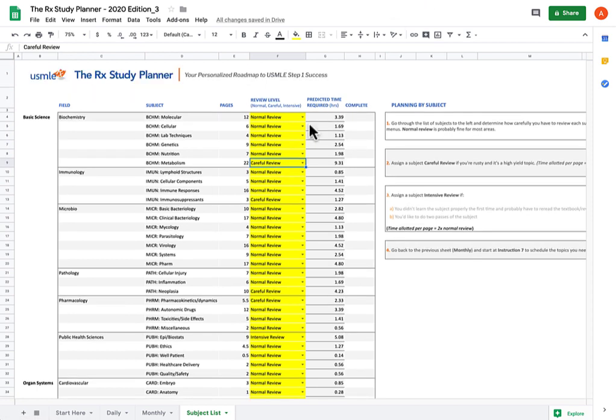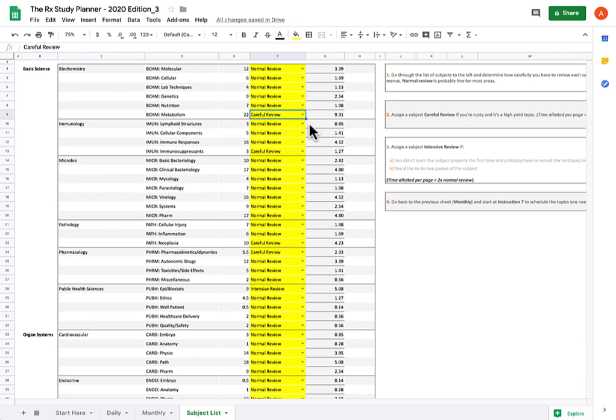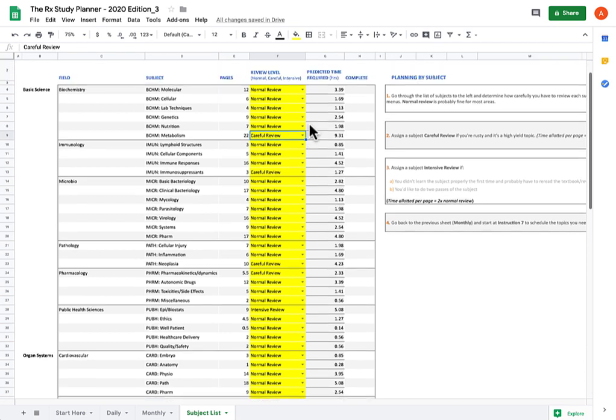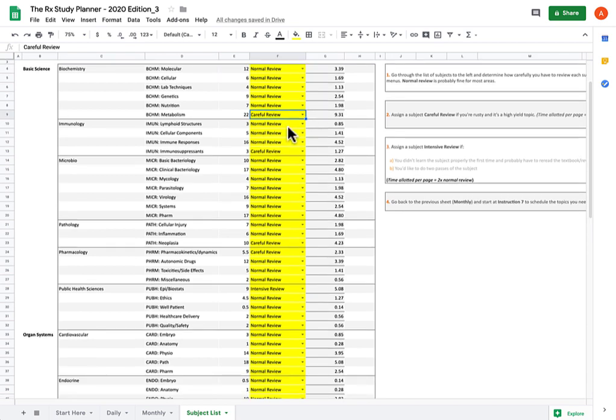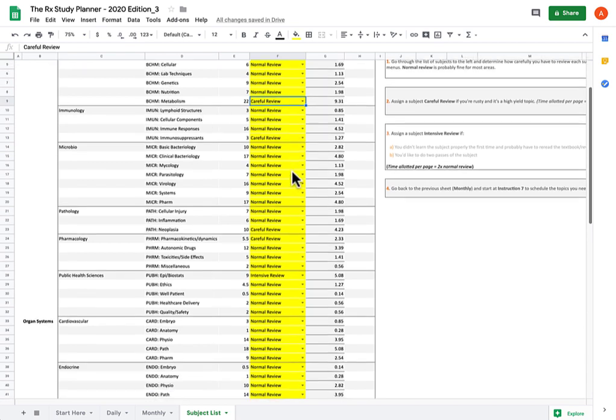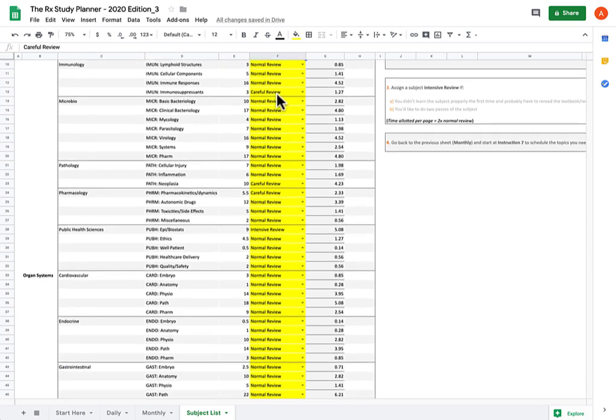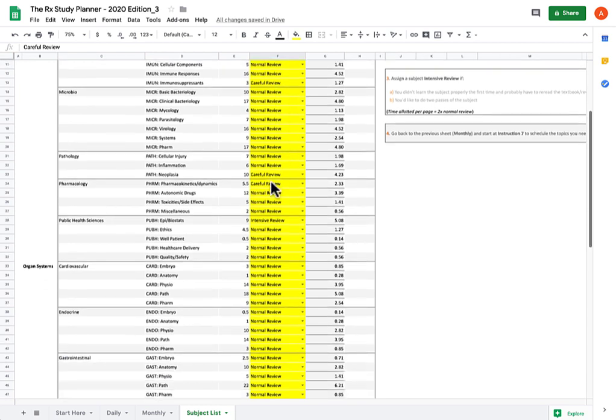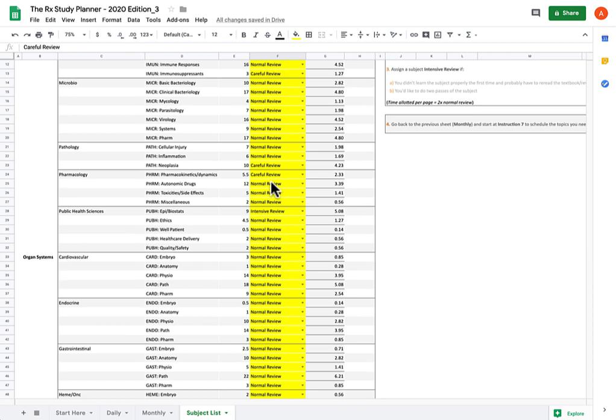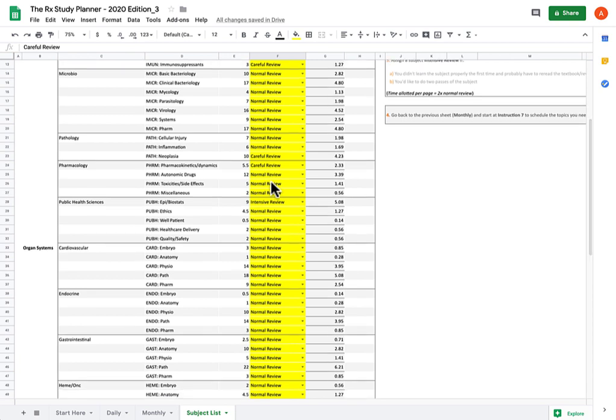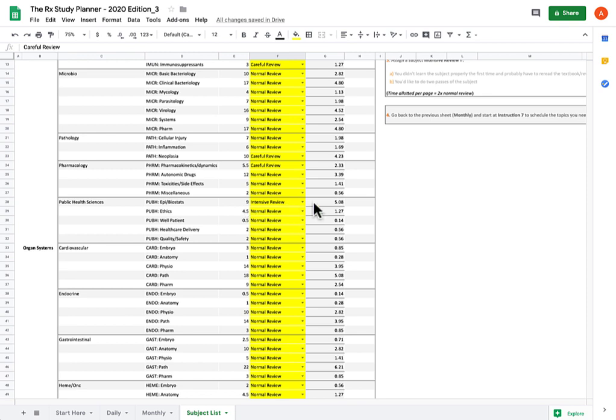I'm going to show you my breakdown when I did this for Step 1. Biochem metabolism got careful review. The vast majority of these are going to be Normal Review, but there were a number of subjects that I felt rusty on that I needed to spend a little bit more time on. The one subject I assigned to Intensive Review was Epidemiology and Biostats, and I would actually encourage all of you guys to spend a little bit more time on this than normal. While it only takes up nine pages in First Aid, this section is actually disproportionately highly represented on Step 1, especially in recent years.